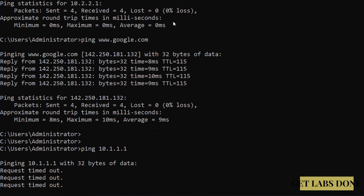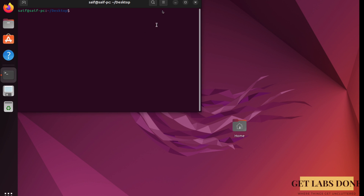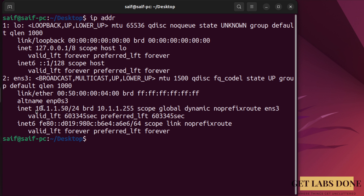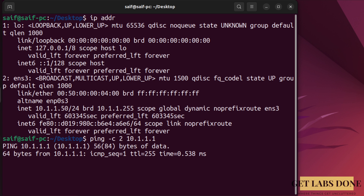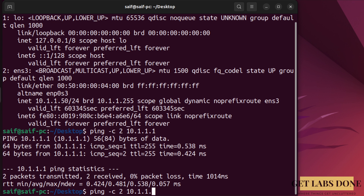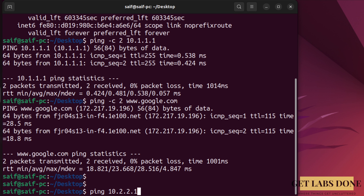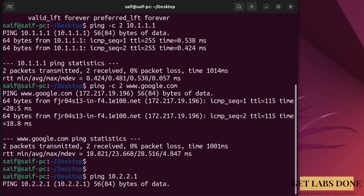On the Linux host at the FortiGate side, running 'ip addr' shows IP address 10.1.1.50, obtained via FortiGate DHCP. Pinging the gateway 10.1.1.1 returns a response, and pinging www.google.com also succeeds. However, pinging the MikroTik LAN gateway 10.2.2.1 gets no response — it just hangs — confirming the same lack of inter-site connectivity. Let's now start configuring IPsec on the FortiGate firewall.